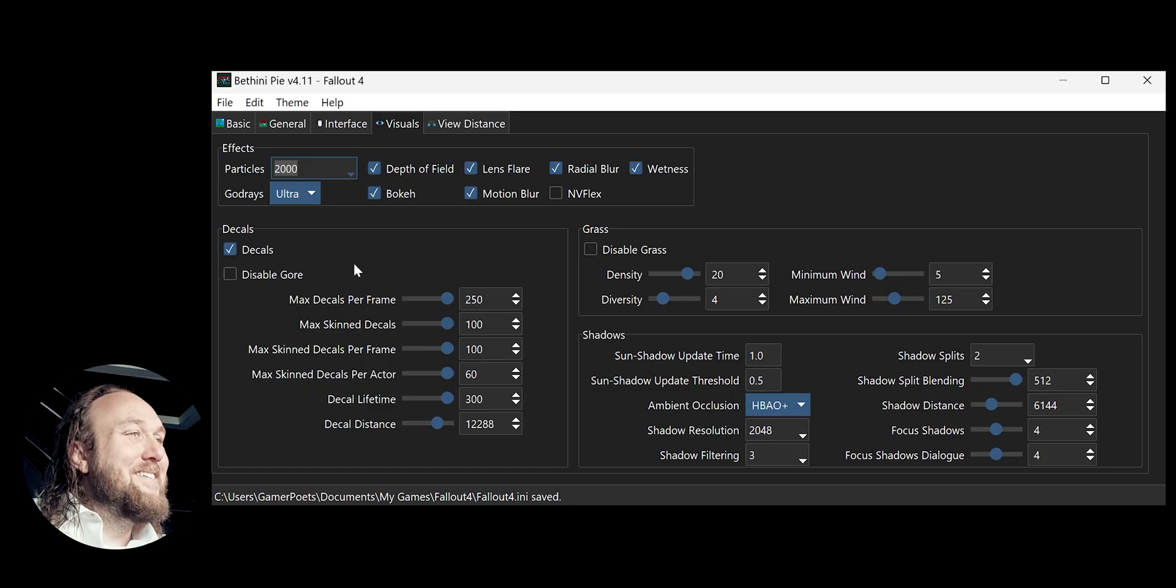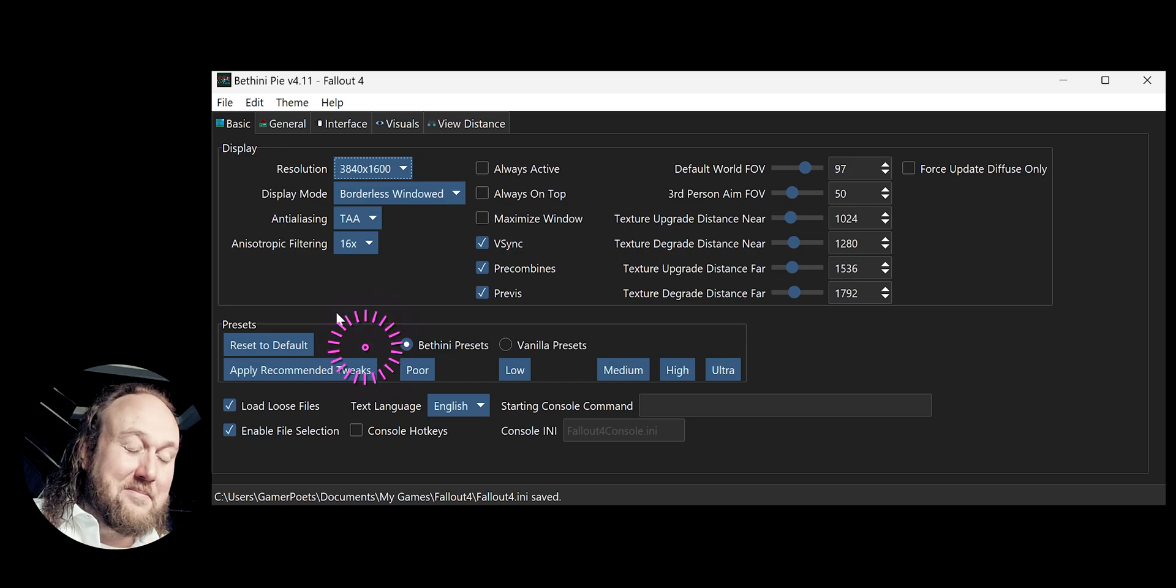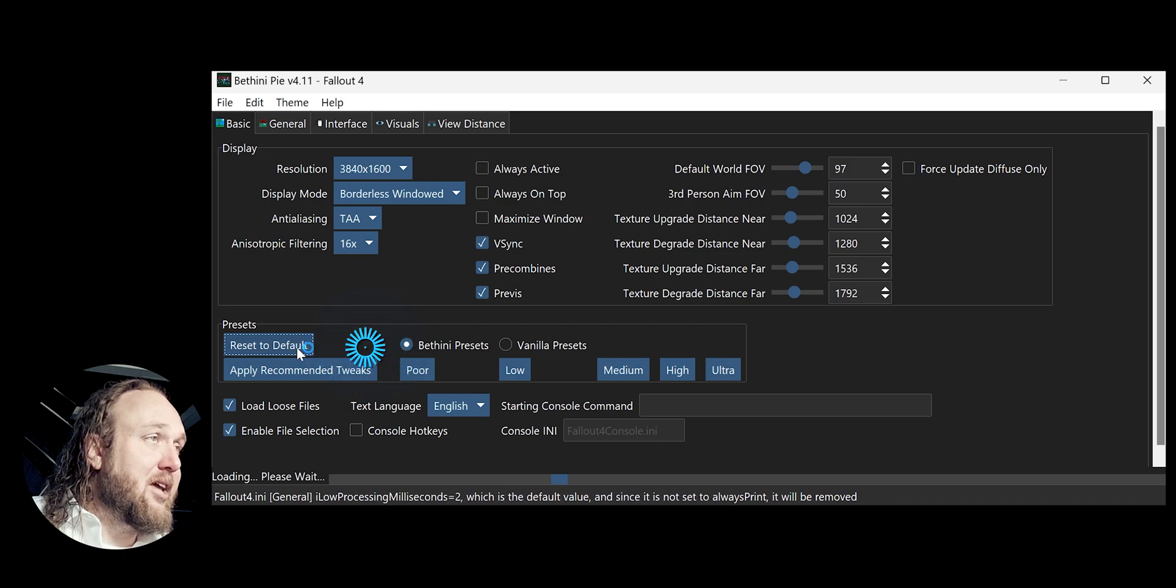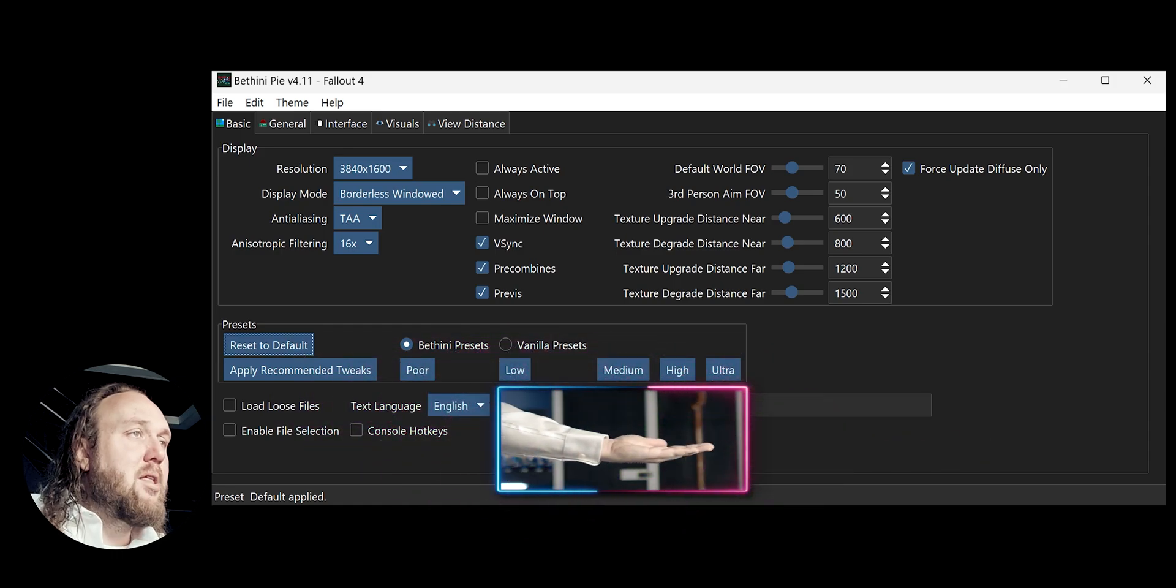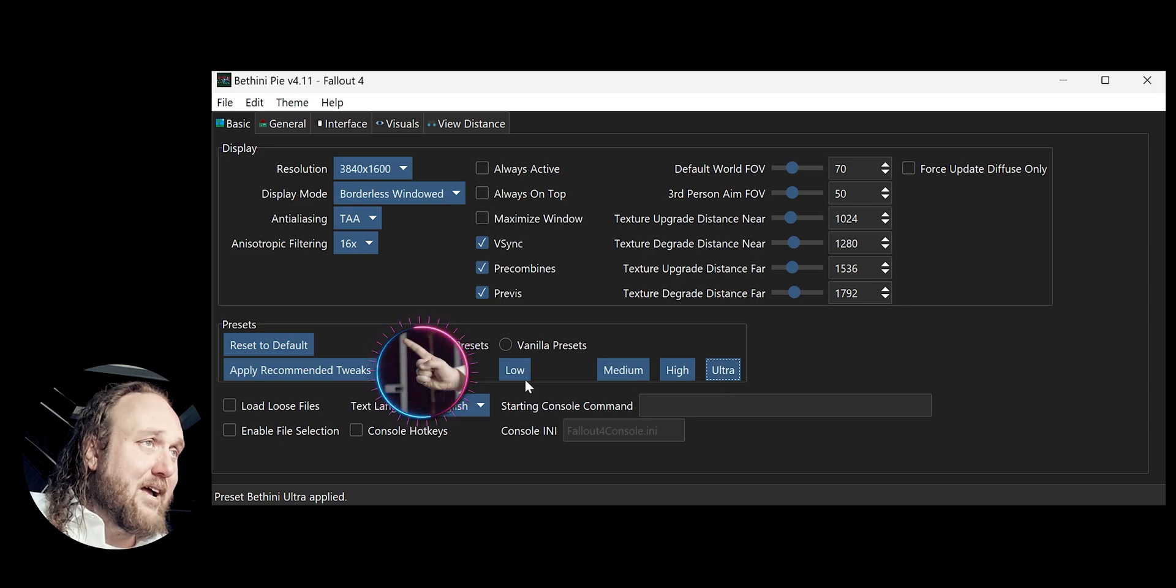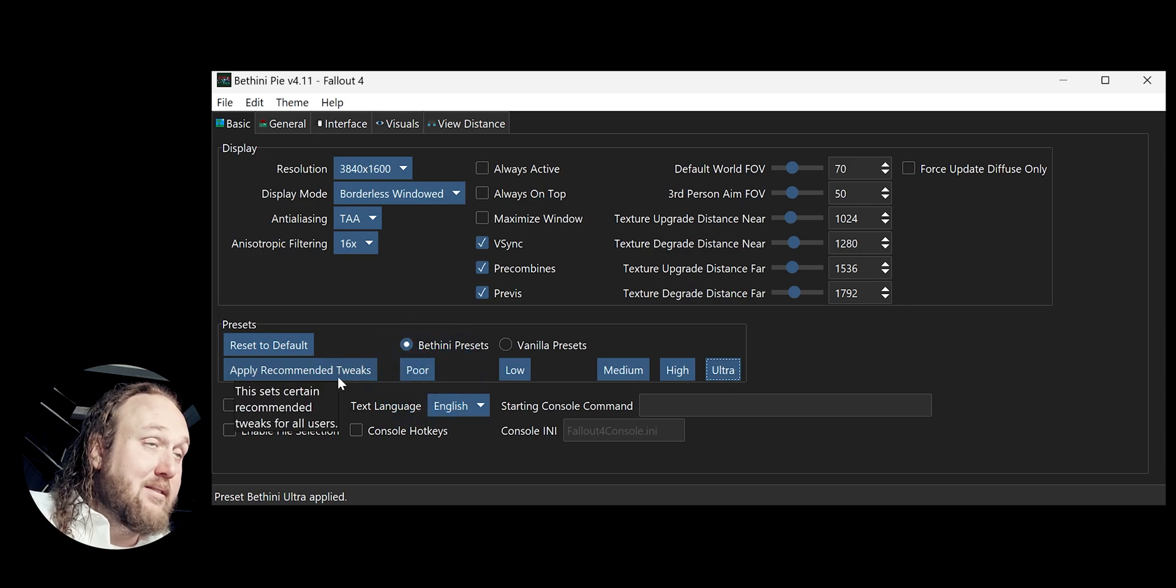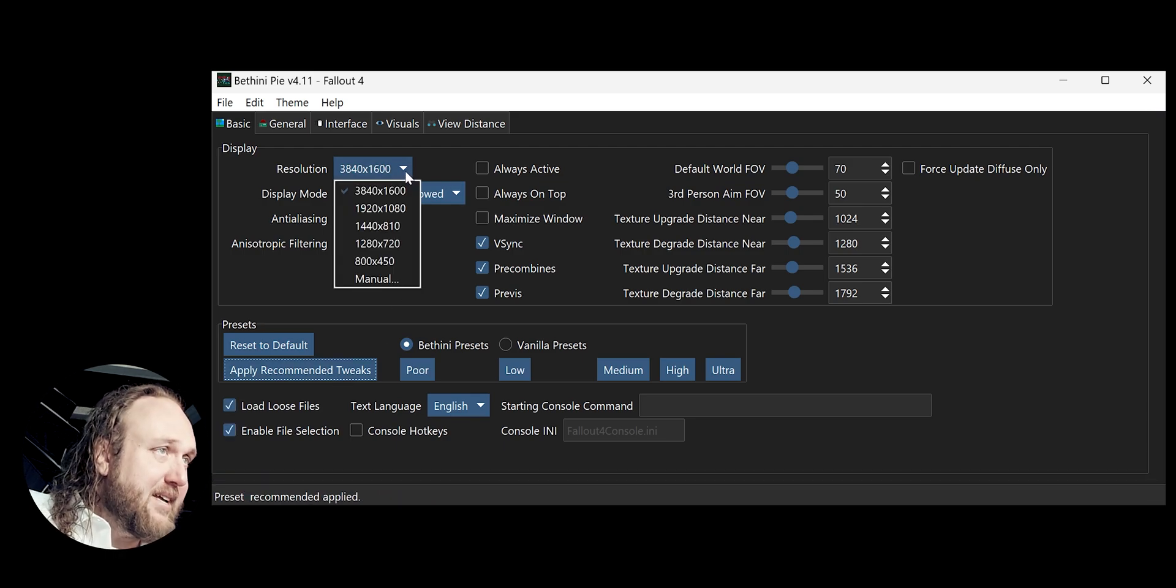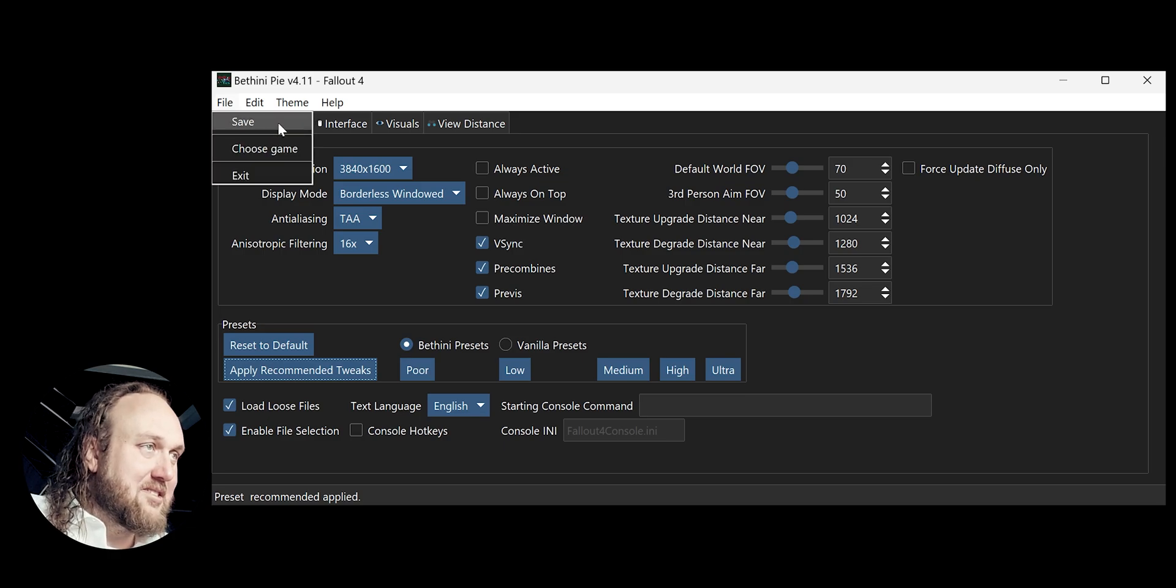First-time usage. The first time you use BethiniPie, it is recommended that you do the following. Wipe previously made adjustments. Click Reset to Default and your INIs will be returned to their untouched vanilla state. Select a quality setting based on what you feel your system can handle. Apply recommended tweaks, which includes things such as enabling the ability to mod the game. Verify that the display settings match your monitor. And then finally, save your changes.